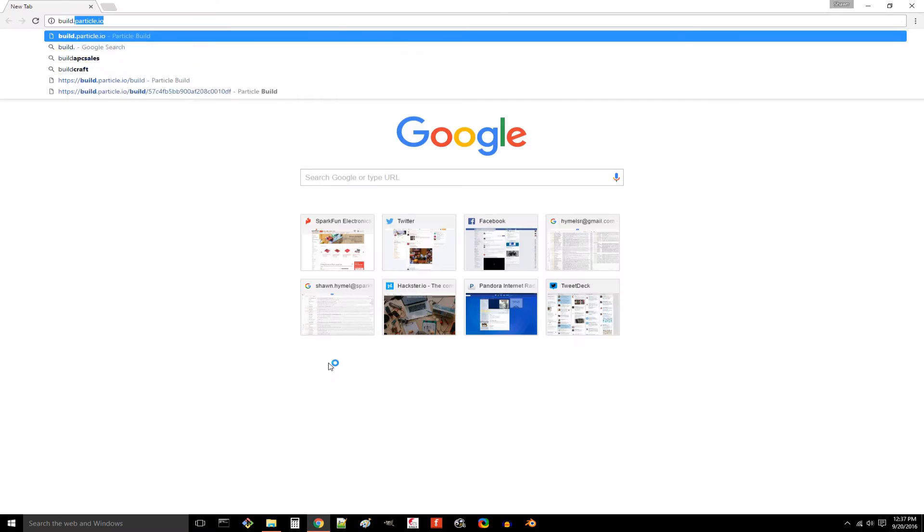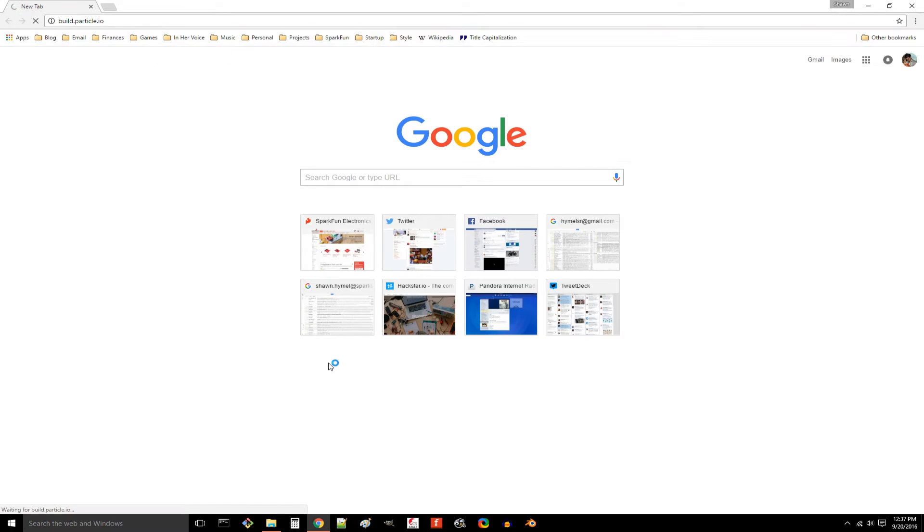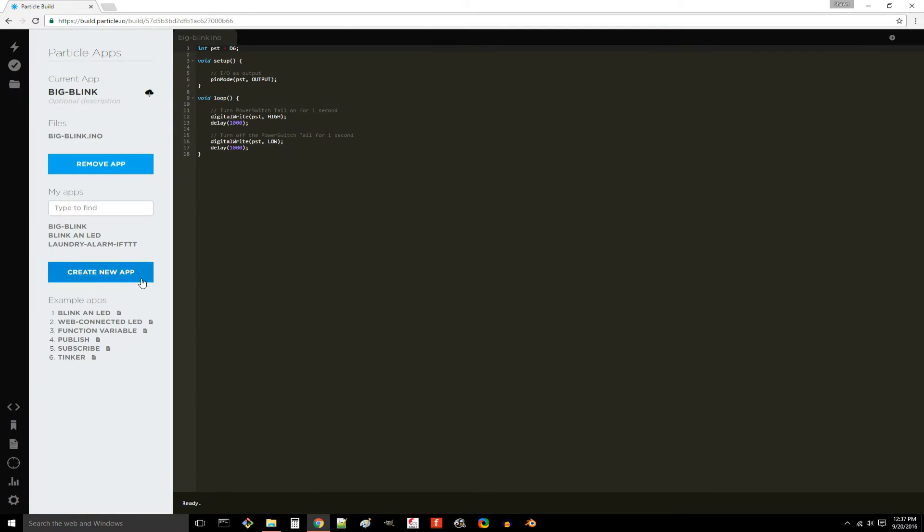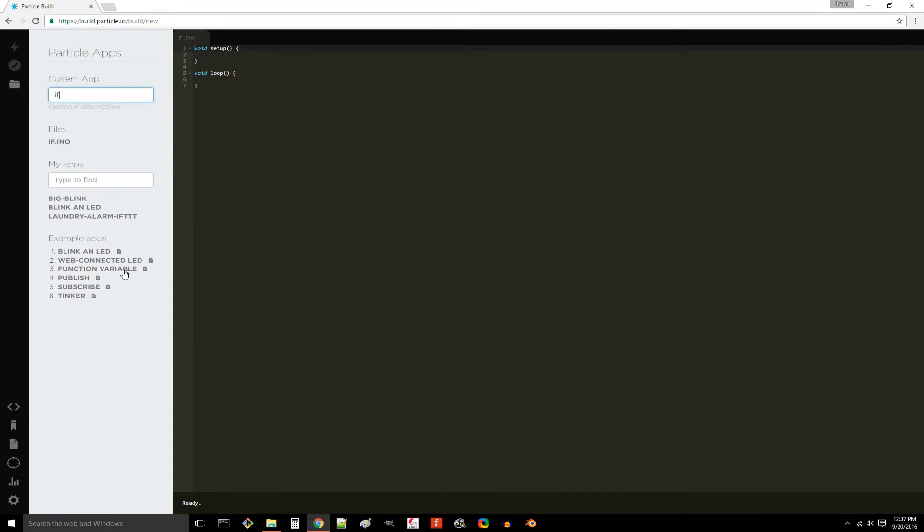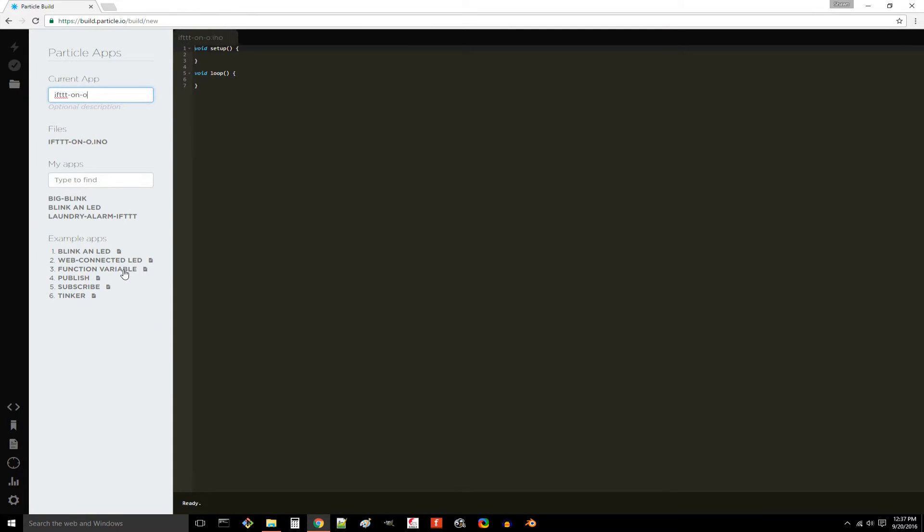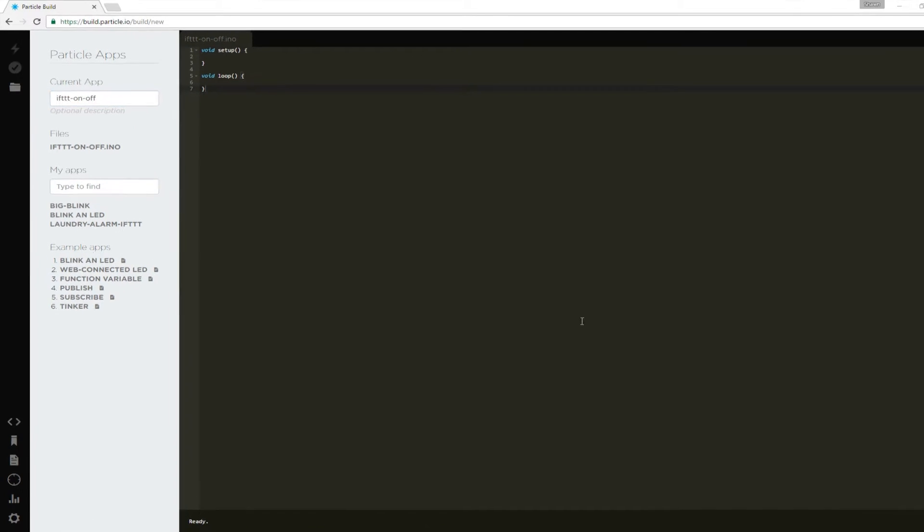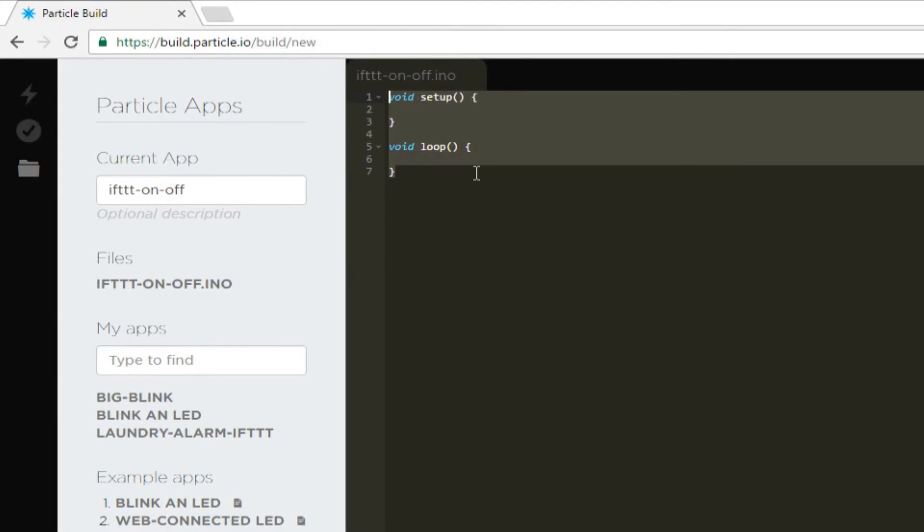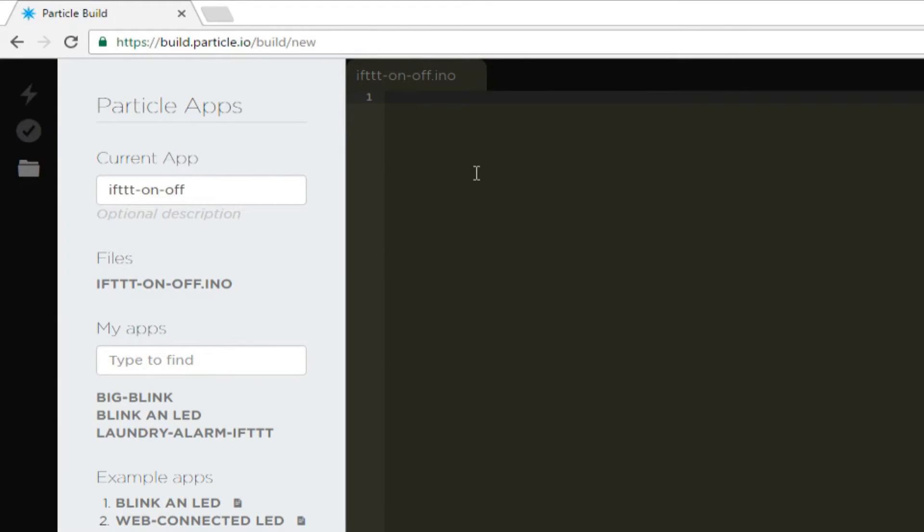Head to build.particle.io and sign in. Let's create a new app and name it something like IFTTT on-off. We're going to write a relatively simple program that does nothing but idle and waits for an HTTP POST request. The request will come from IFTTT and contain either the message on or off in the form of a string. We'll toggle the power switch tail accordingly. Like last time, we'll start with int PST equals D6.